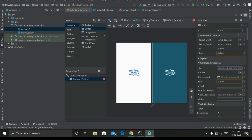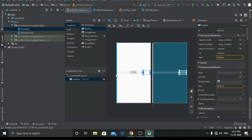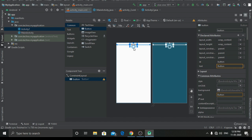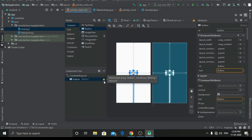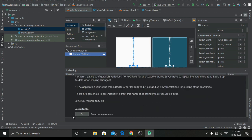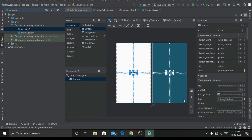Now let's constrain it. Now you can see there is a small warning which states that the button is hard coded. We can fix it by clicking on fix and ok.